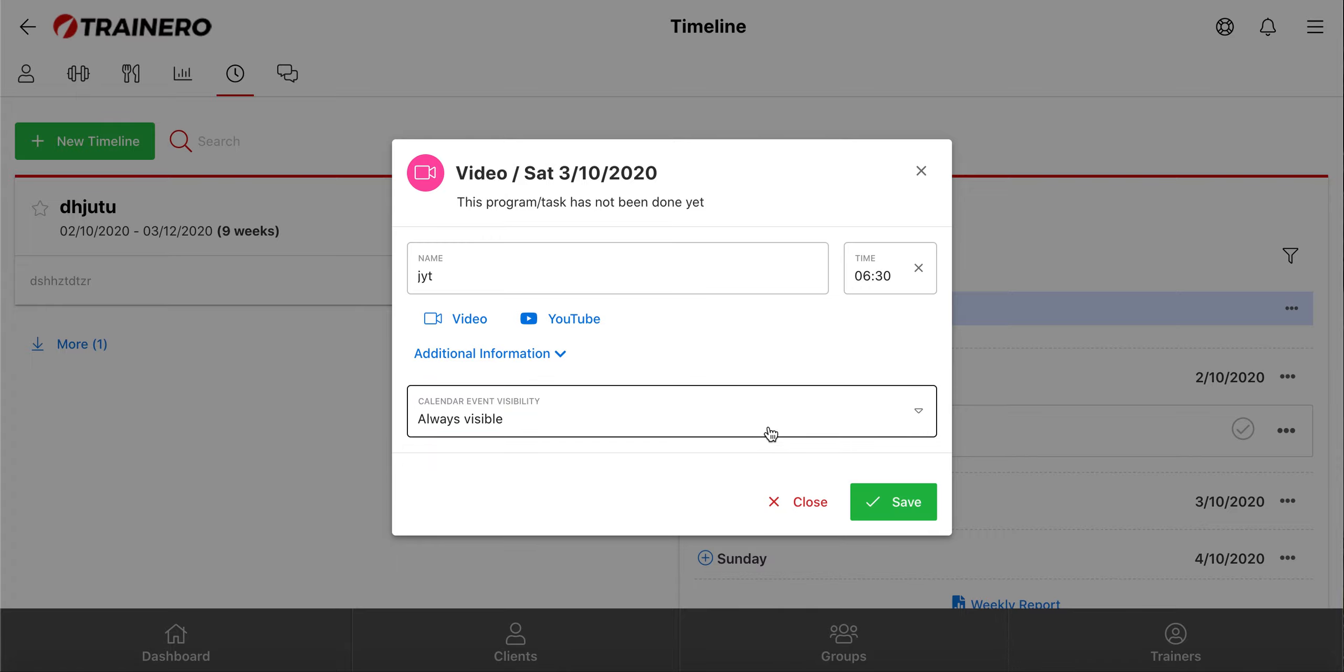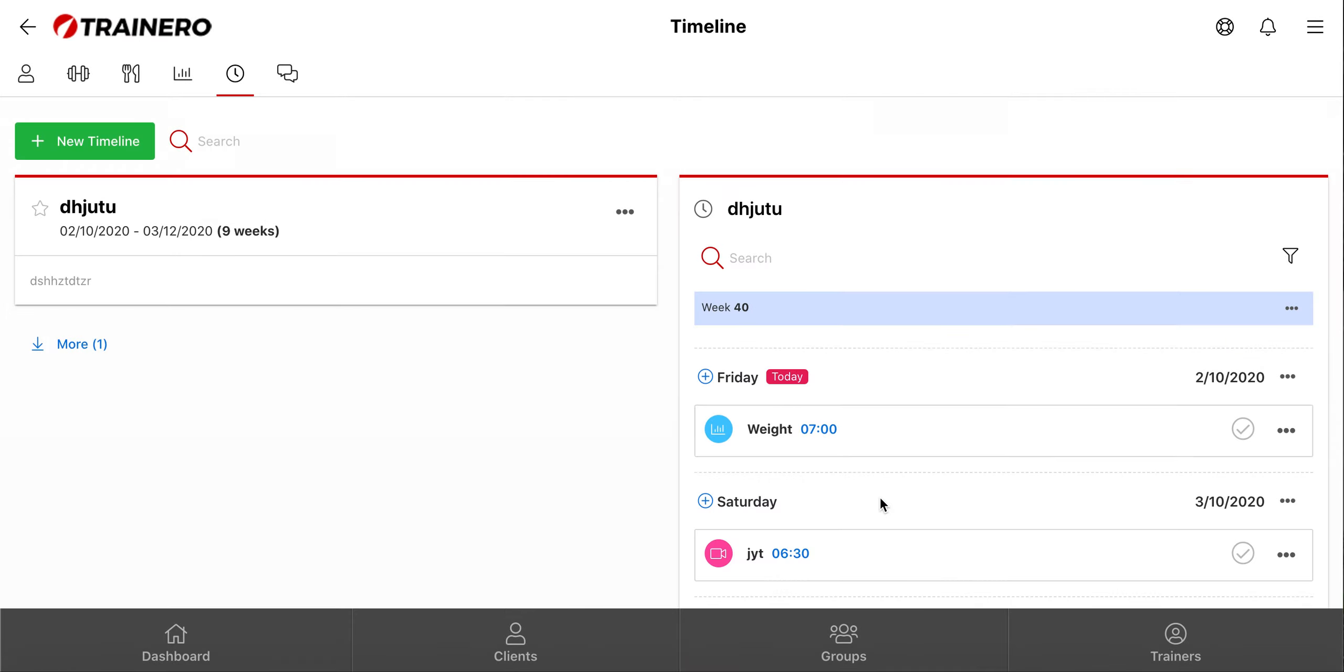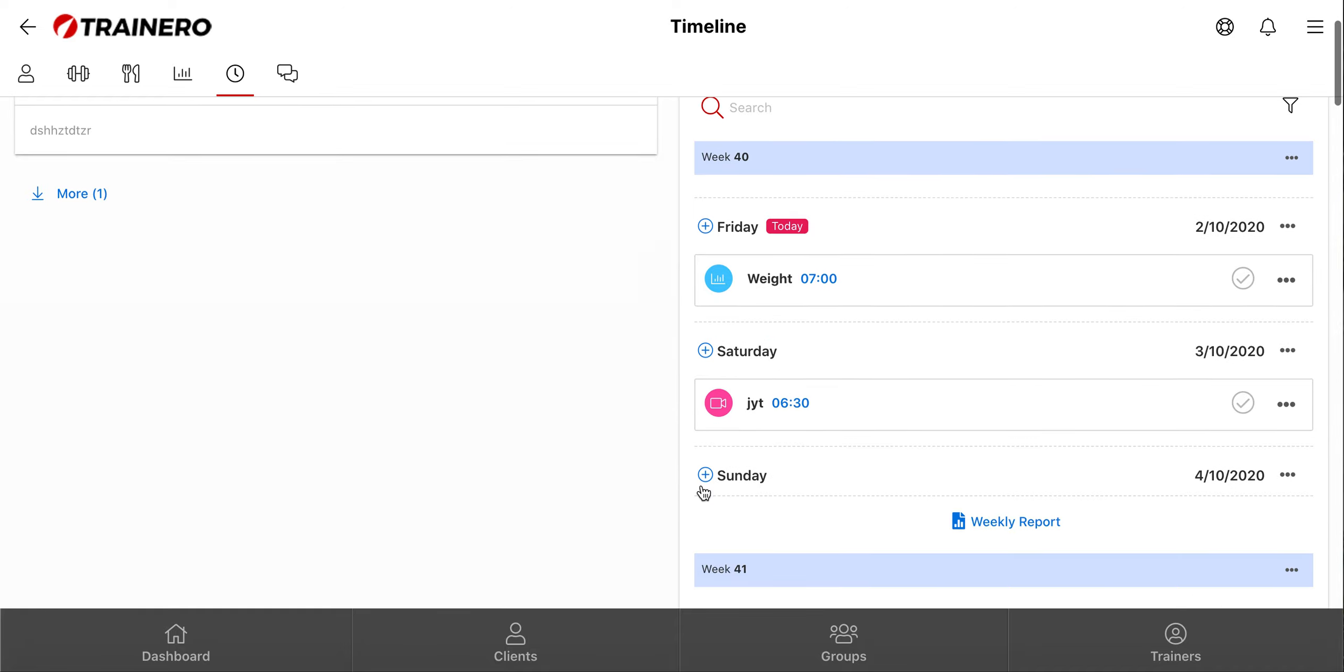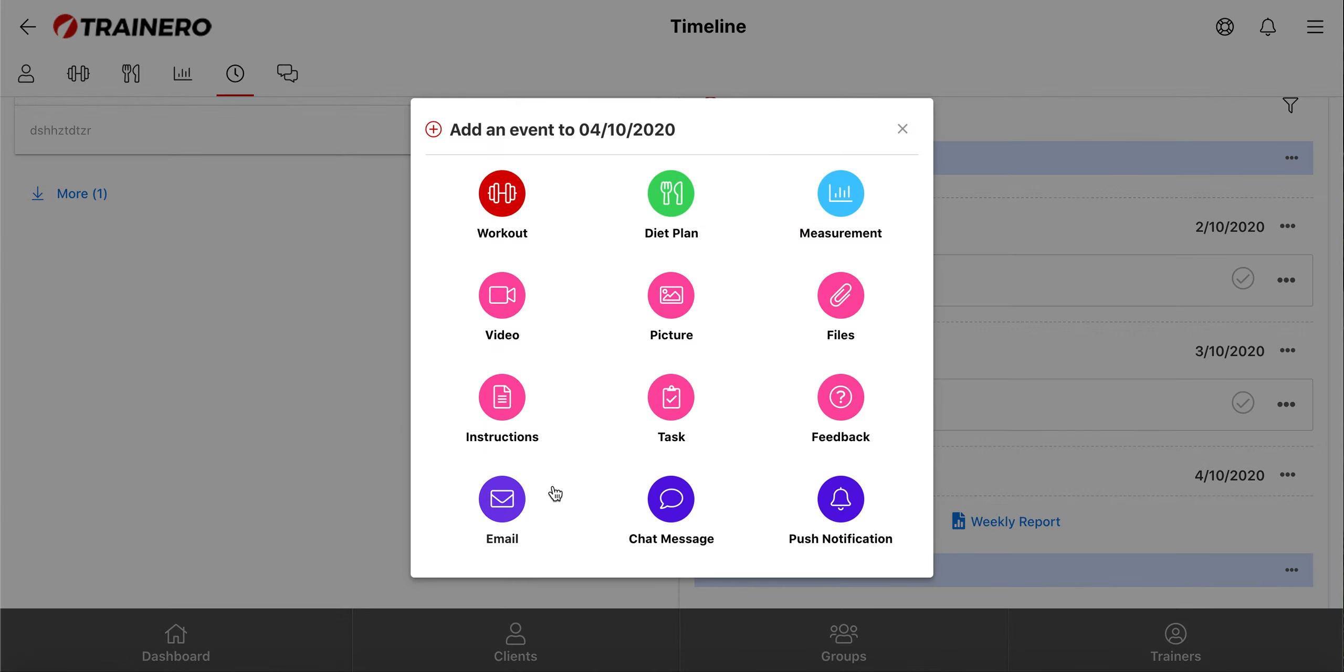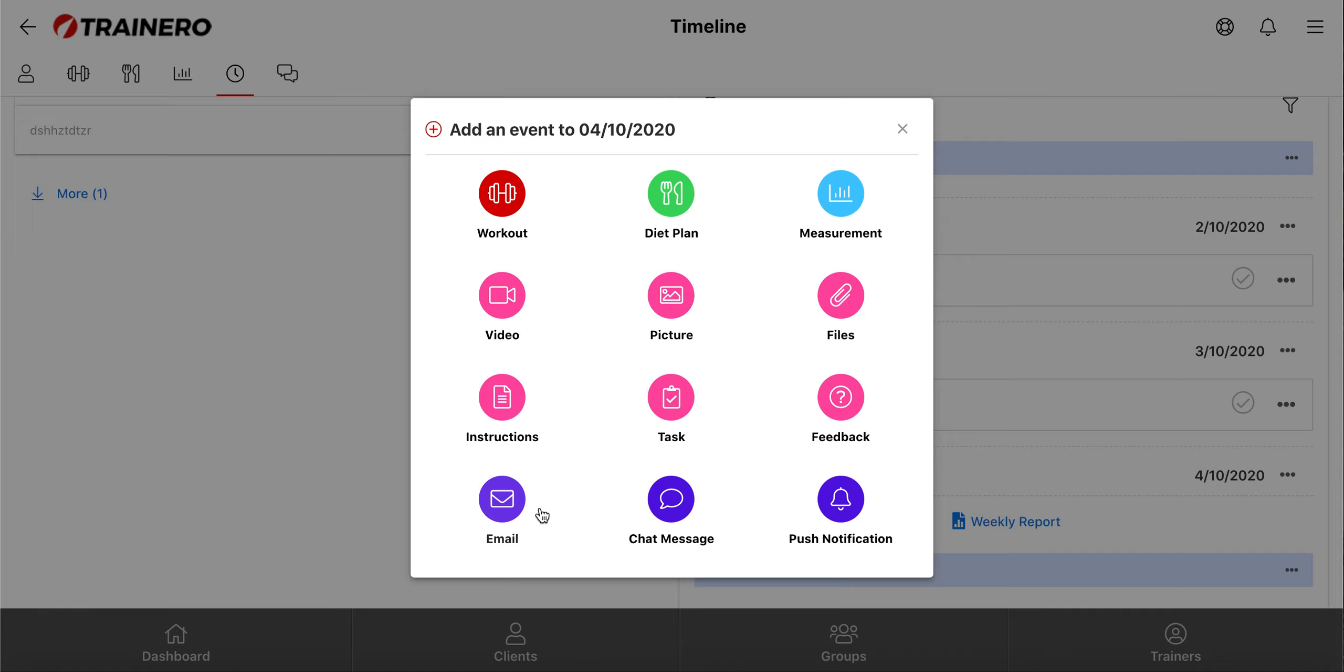Next, let's check out the automated chat messages, emails, and push notifications. With these, you can contact your clients automatically, so for example, create an automated email and add files into it, and TrainRow sends it to the client or to all group members at the chosen time.